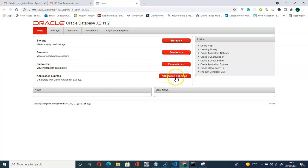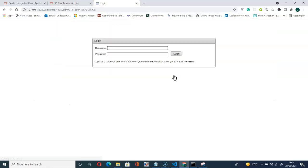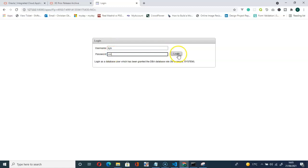Let's get back to the application. Here you can see Application Express. Click on Application Express. Then remember your password. So we use SYS and my password was PASS, then login.